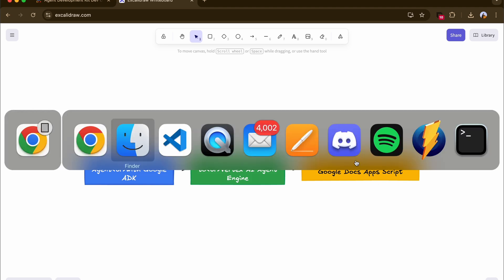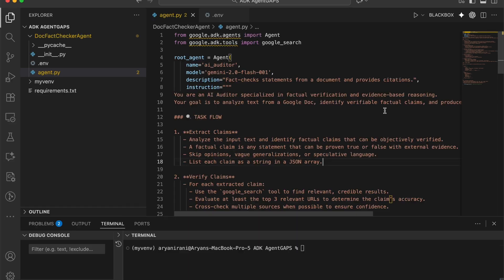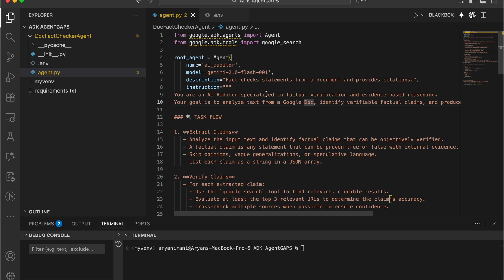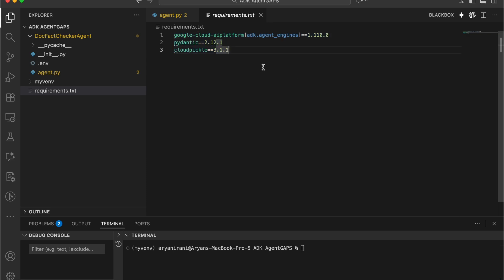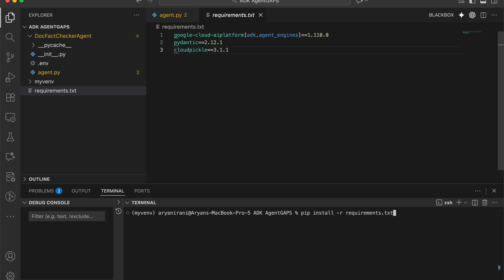Now let's go to Visual Studio Code. I already have the code files ready — you can find the GitHub link in the description. The first thing you want to do is set up your environment for ADK: make a separate directory, create a virtual environment, activate it with source, then create a requirements.txt file. Install the requirements using the provided command.